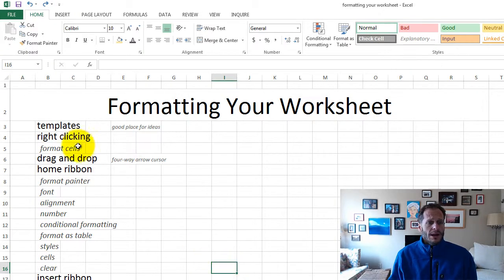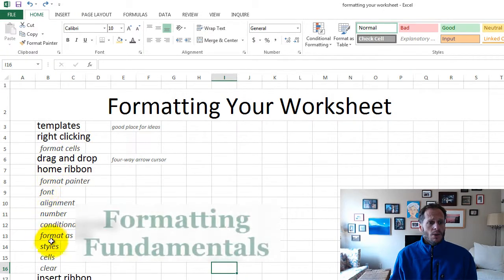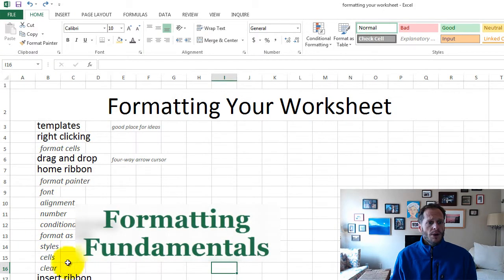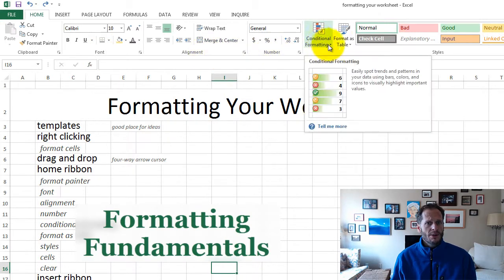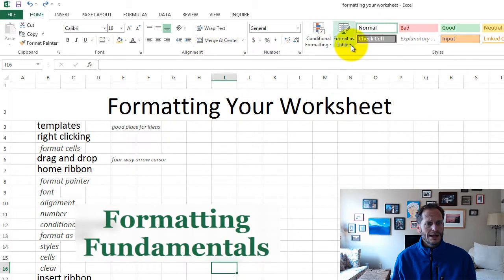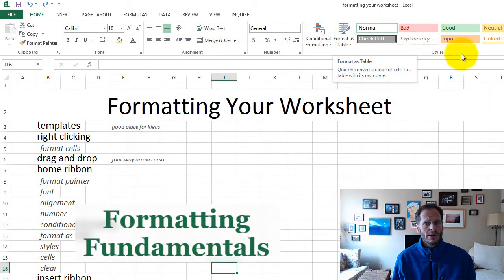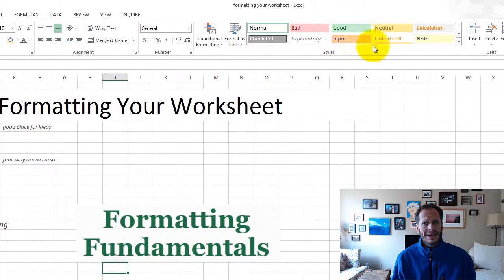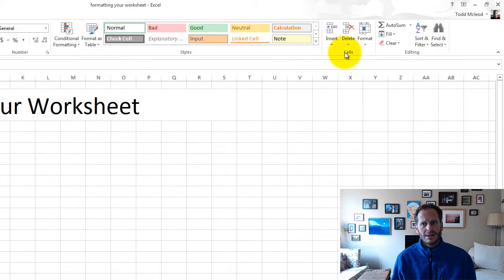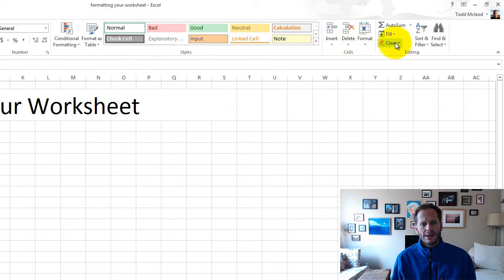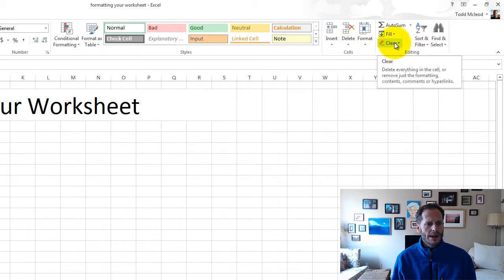The first thing I want to talk about is what's on the home ribbon here. You have your font, you have alignment, you have number formatting, you have conditional formatting, you have format as a table, and you have these styles right here. You can insert and delete cells, and then you also have clearing format right here.